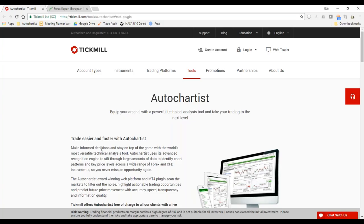To give you a bit of background about myself: I have been trading in the markets for about 15 years. I used to be a full-time trader on the Johannesburg Stock Exchange, then moved into the forex space and automated trading. I now trade both equities and forex, and I'm very active in the markets.